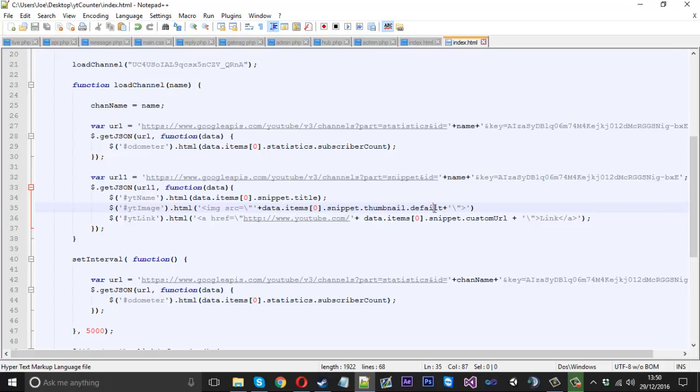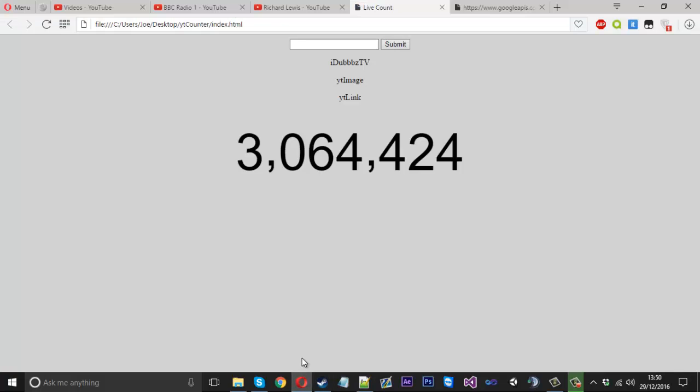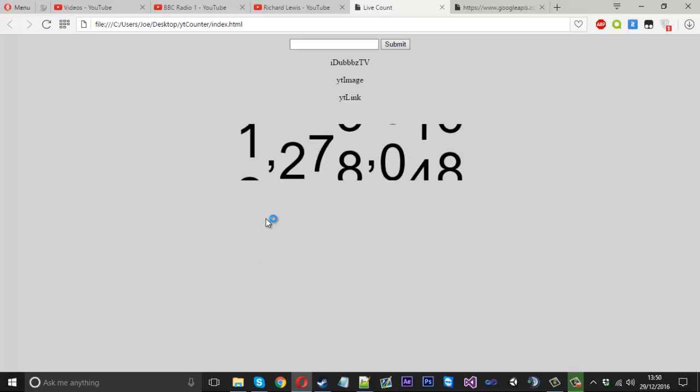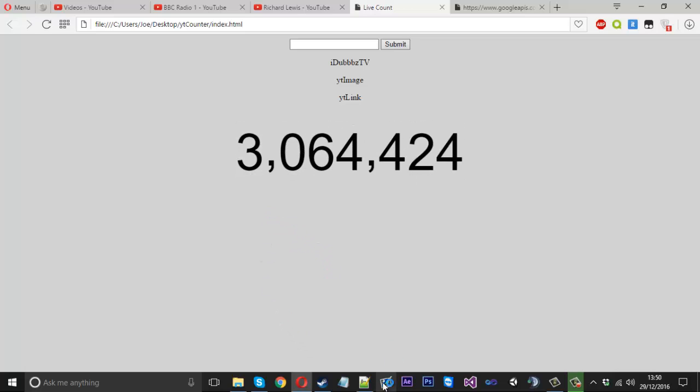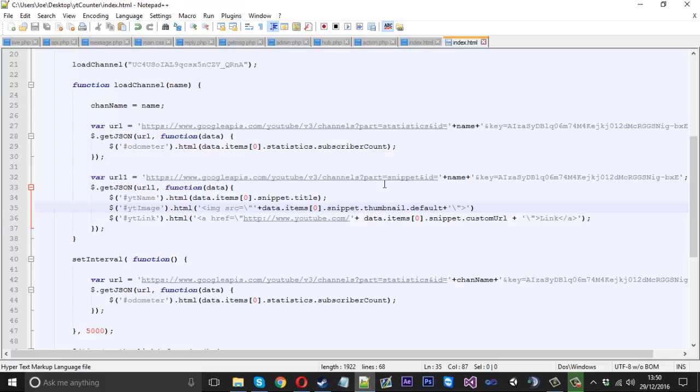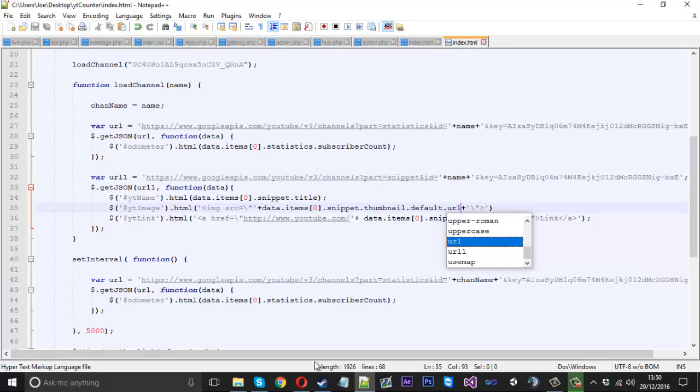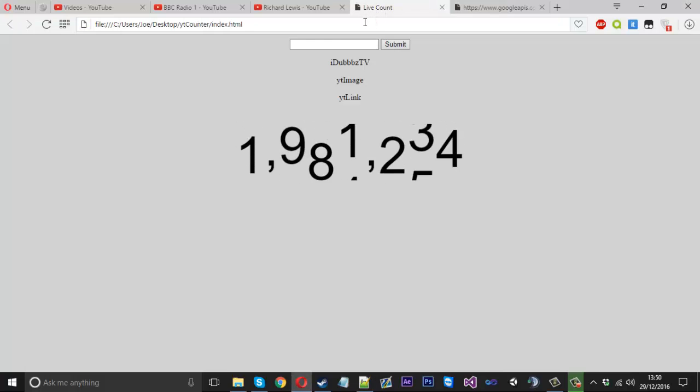We got the youtube image there. I spelled that wrong, default. Go ahead and try it now. That's still not working so let me check. Default, oh url. Default dot url. Now we should see it.